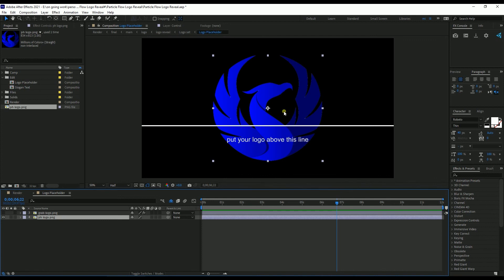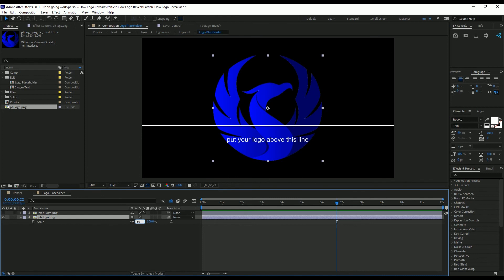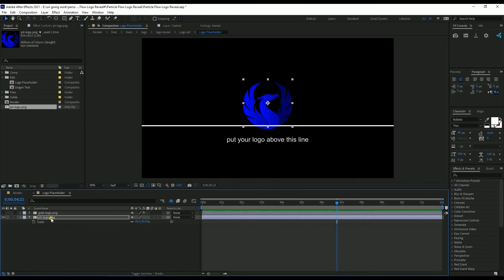We need to put our logo above this white line. But first we need to scale down the logo. I press S to bring the scale and scale it down — make it 50, no 45. Then I bring it up.